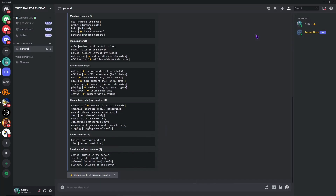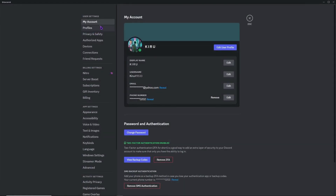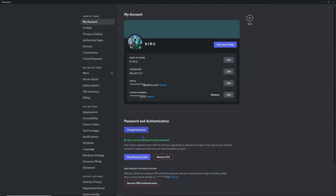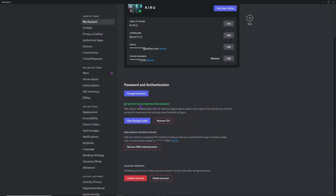Now here we are in the Discord app on PC. Let's go into Settings and then My Account. From here, you can see two-factor authentication is enabled, and I have backup codes and SMS backup authentication set up. If you have one of these set up, then you are in luck — you can use them to log in or change your password.